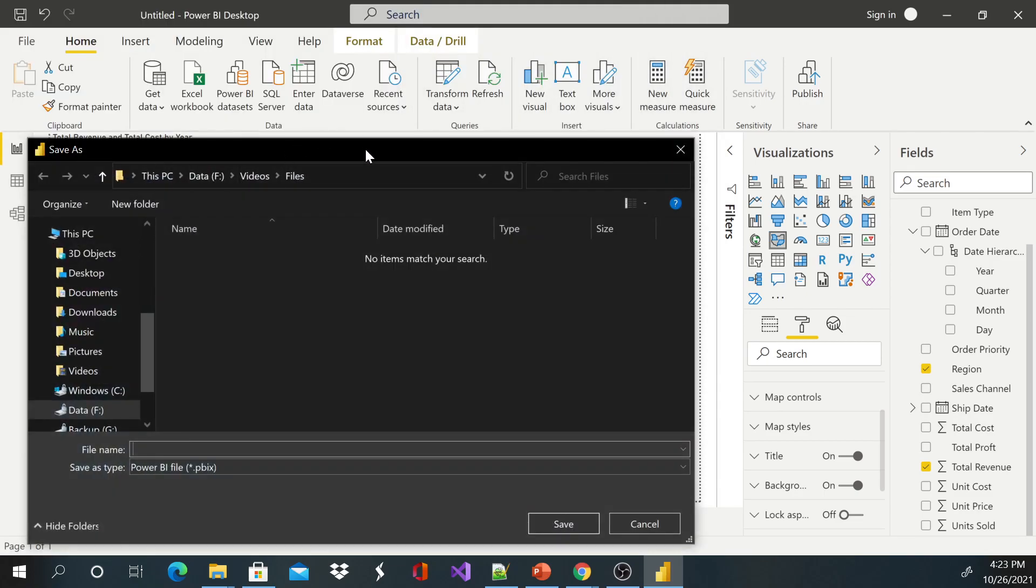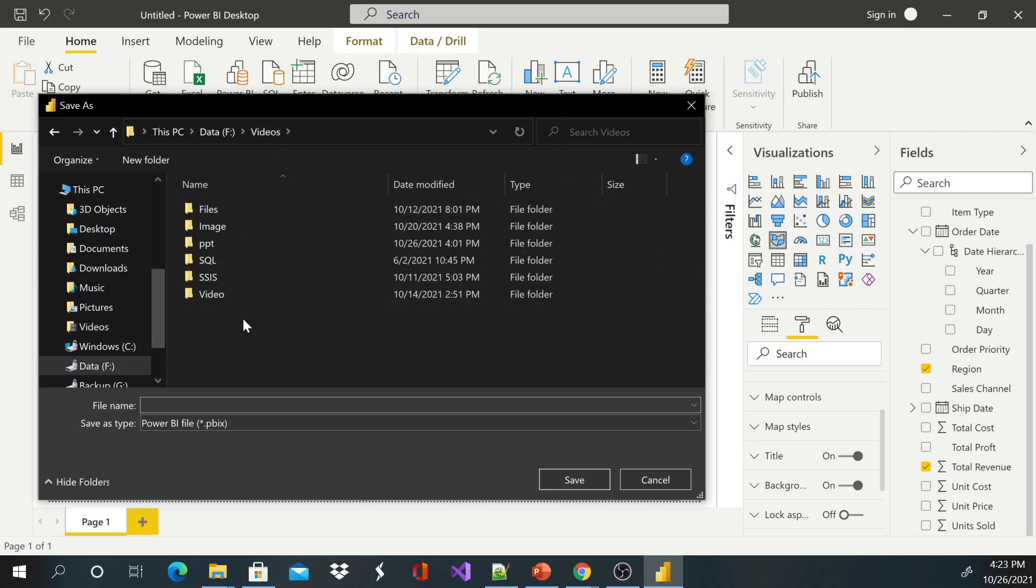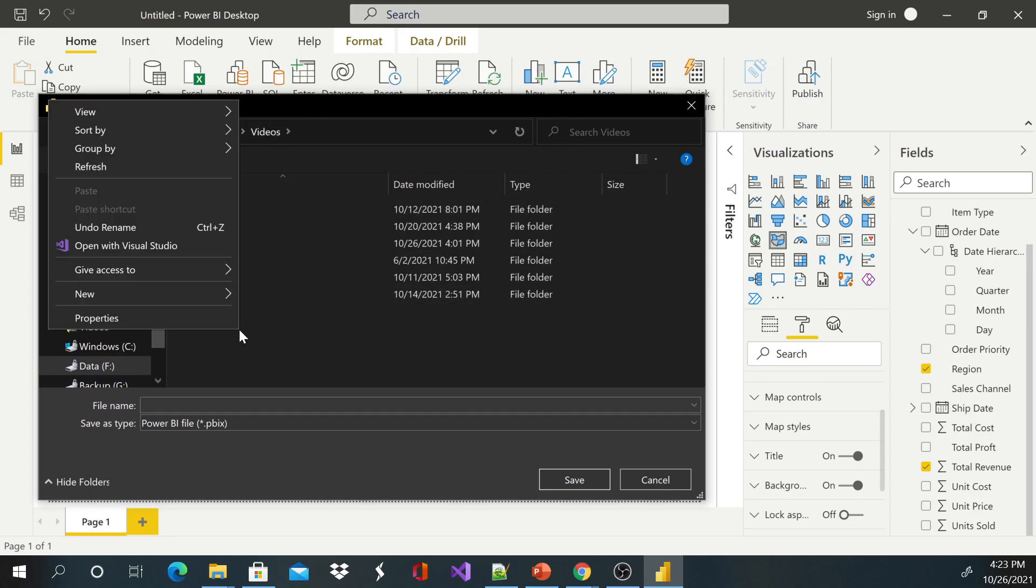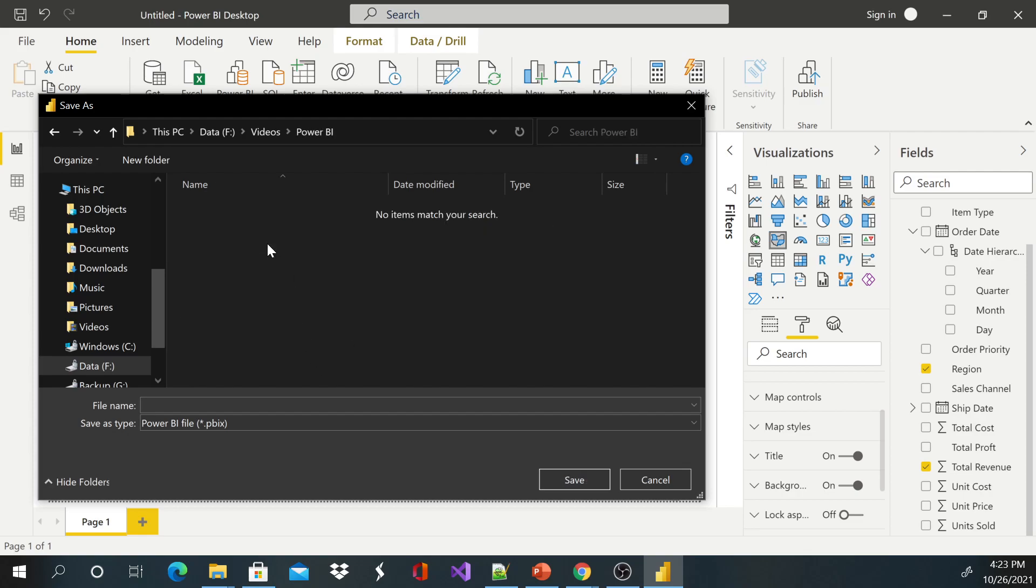It'll give you a window where you'd like to save. I like to organize my data so I'll just create another folder which is called Power BI. That way I know where to find my Power BI file. So I'm gonna say this is Demo One.